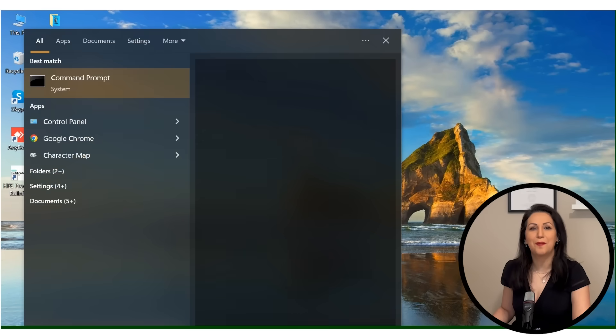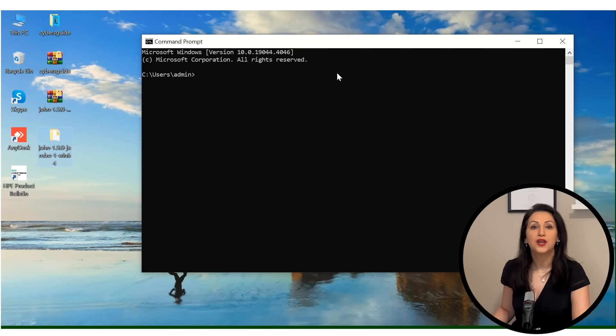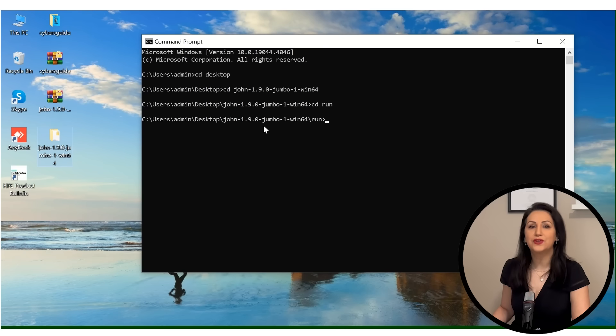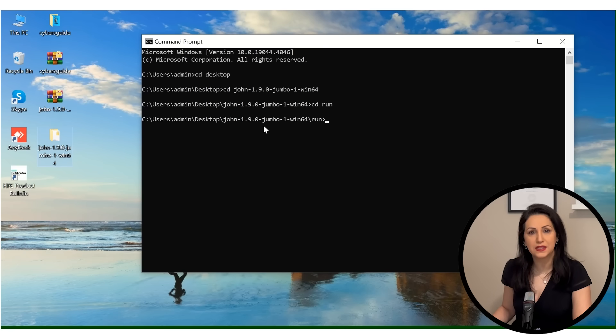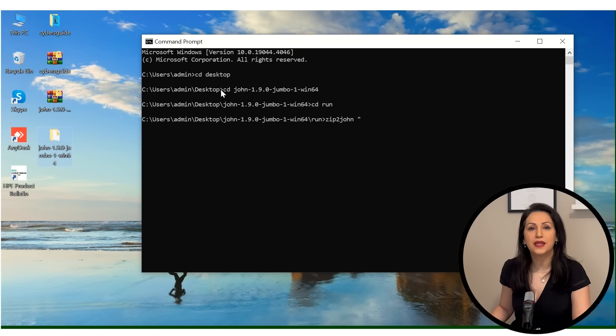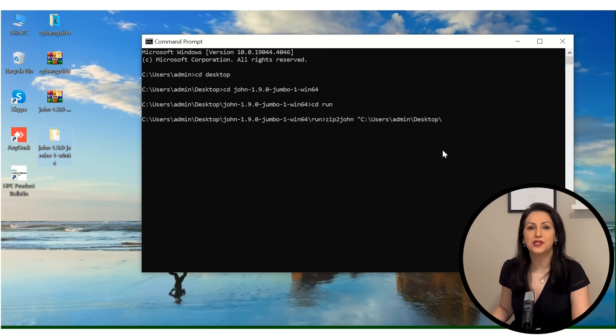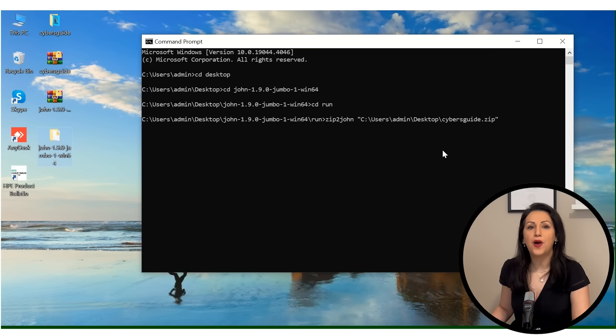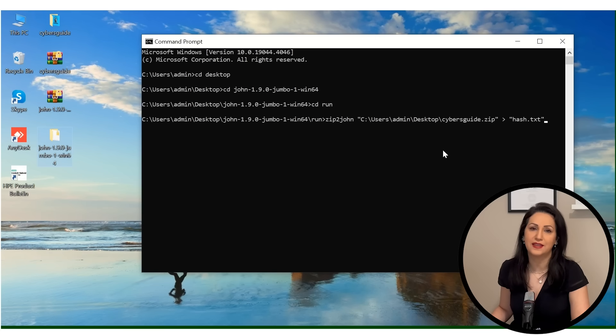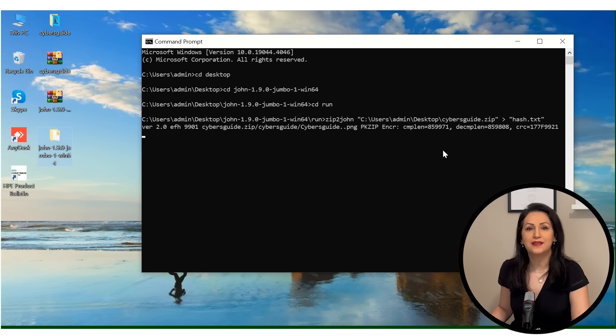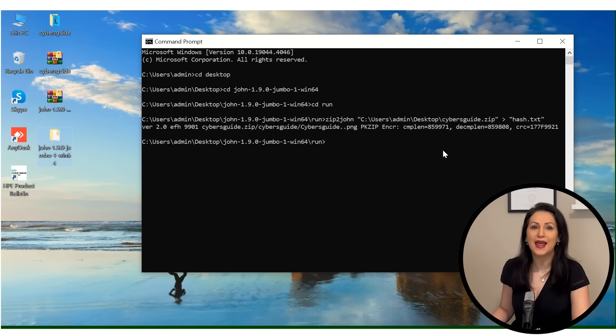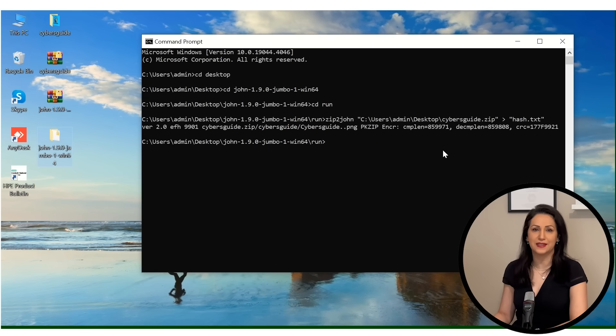Open the command prompt. Go to run directory. Now to crack the zip file password, we use zip2john code. To run that, we need to give the file name, which is a zip file. And I want the output to be saved in the file called hash.txt. Now push enter key. It will extract the hash password of the zip file and save it into hash.txt.